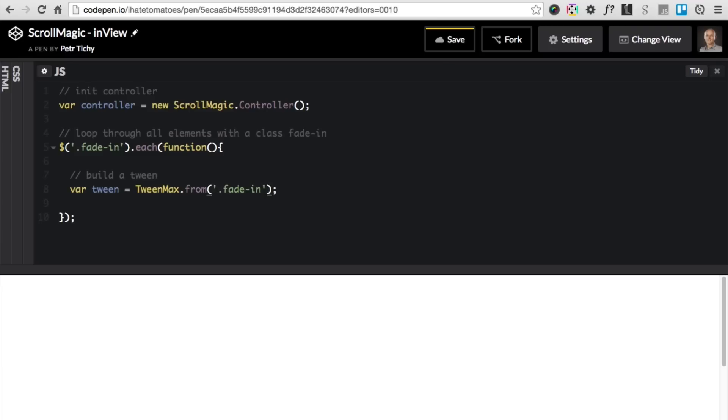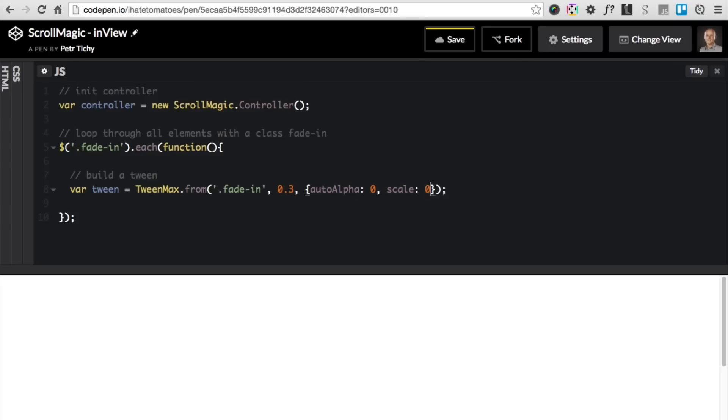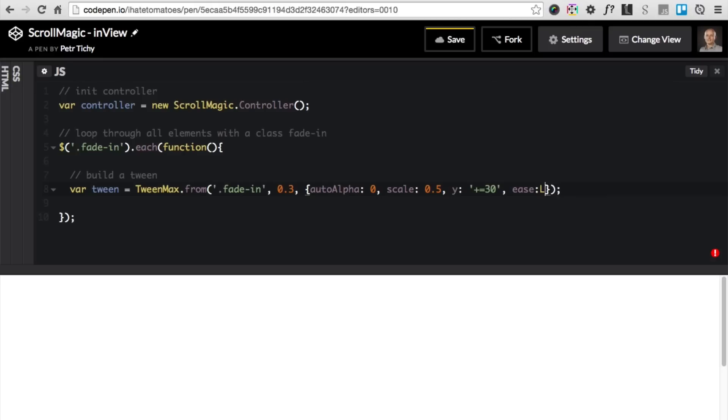We'll use the from method. We will animate for now the .fade-in, we'll change that a little bit later. The duration will be 0.3 and the properties we want to animate is autoAlpha: 0, scale: 0.5, and the initial y offset will be 30 pixels so we'll move it slightly up as well. We'll change the ease to linear, ease: none.